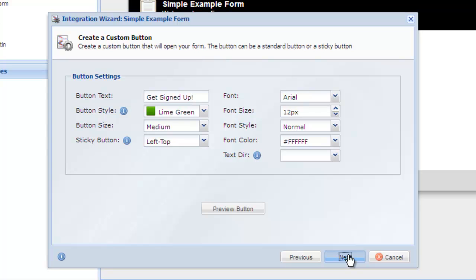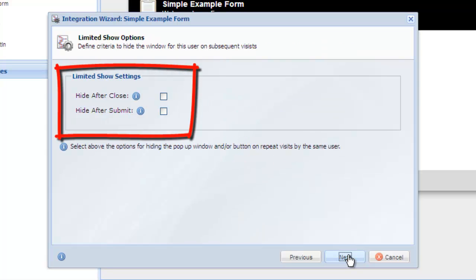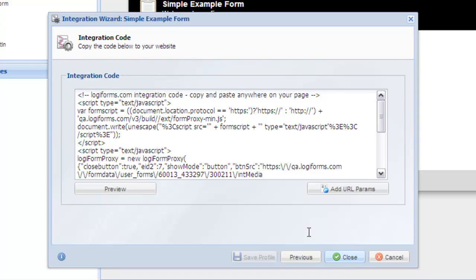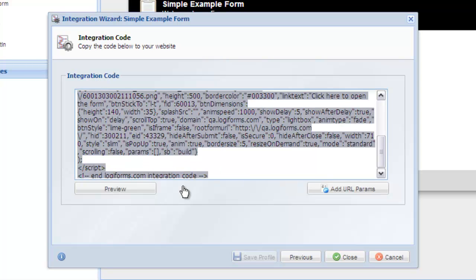On the Limited Show Options screen, you can configure if you want to hide the button after the submission or after the lightbox window is closed. Click Next again and the code is generated. You can now copy and paste it anywhere on your webpage and the sticky button will be shown.